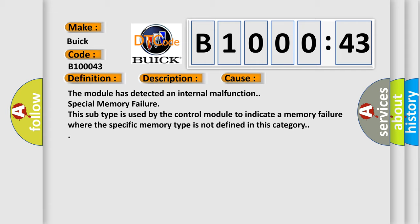The module has detected an internal malfunction. Special memory failure. This subtype is used by the control module to indicate a memory failure where the specific memory type is not defined in this category.